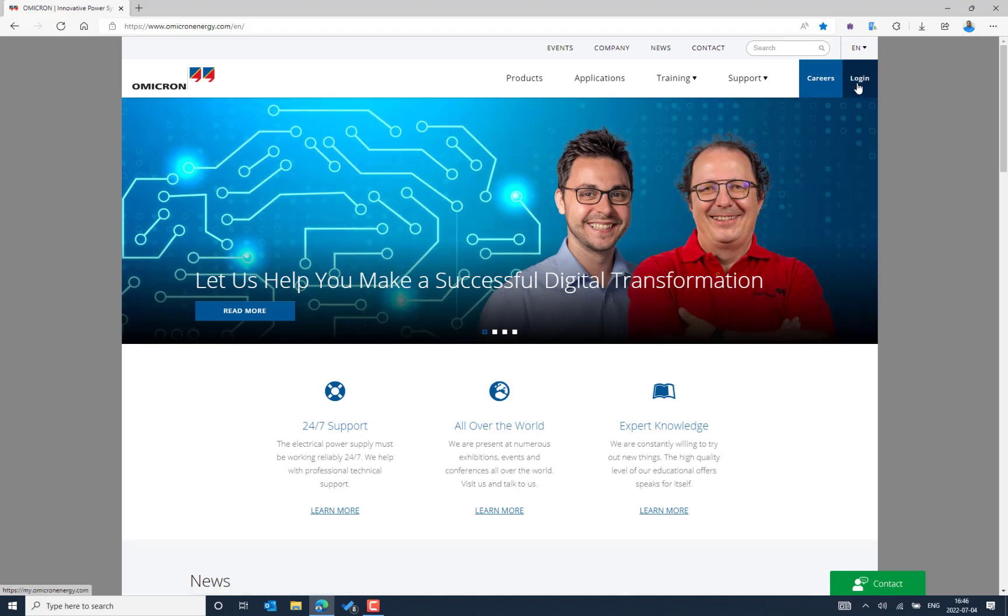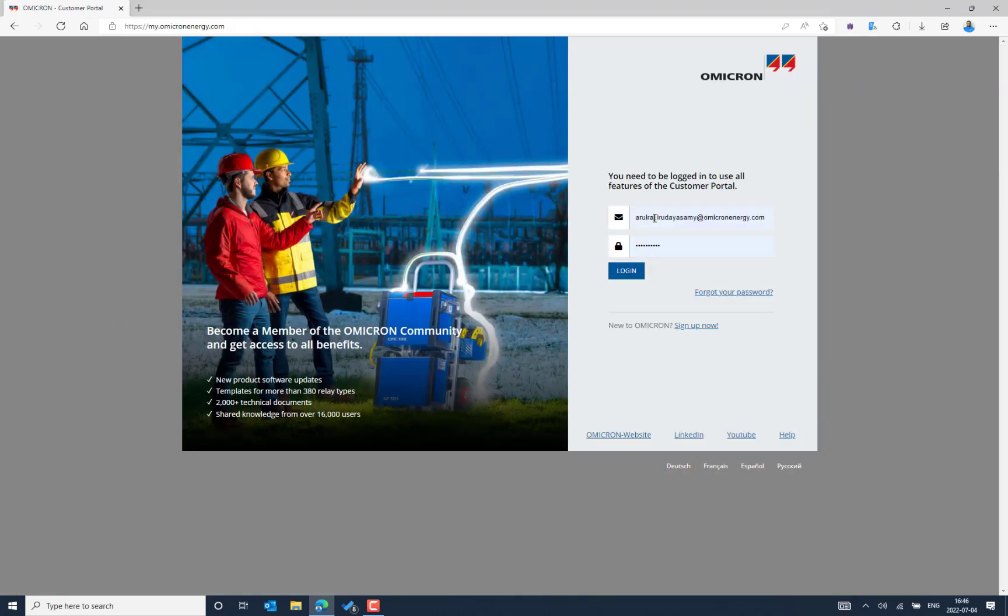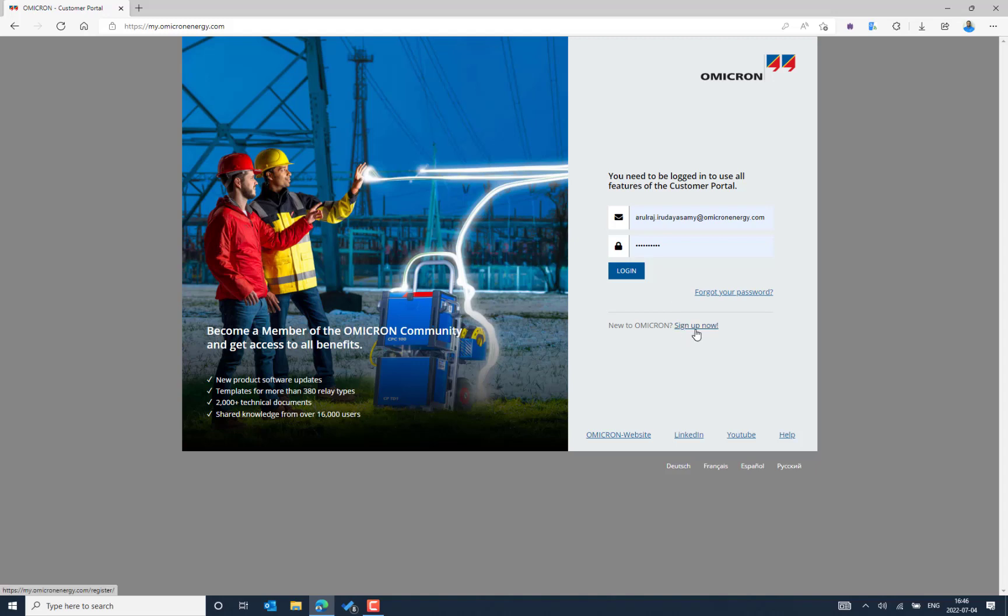In the top right of the Omicron website, you can provide the login credentials, the username and password. In case you do not have an Omicron customer portal access, you can request from the sign up now option if you are an Omicron equipment user. Let me log in.